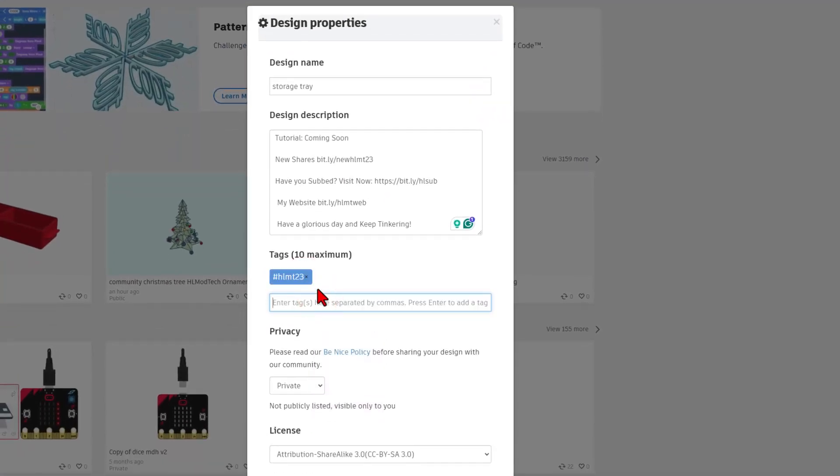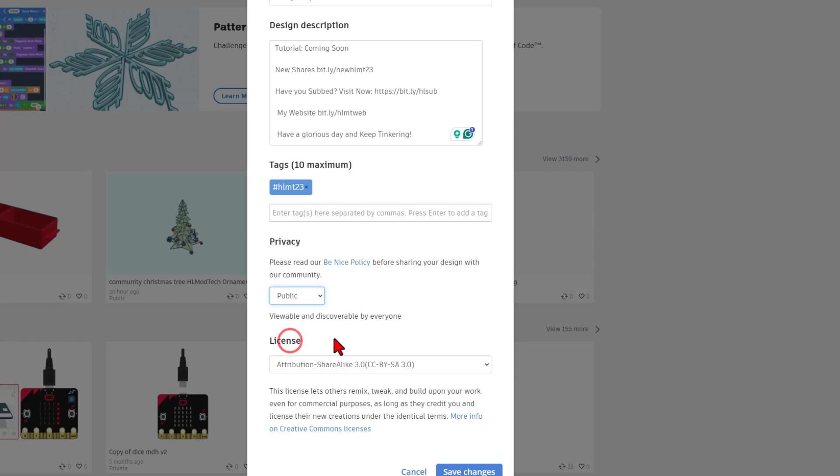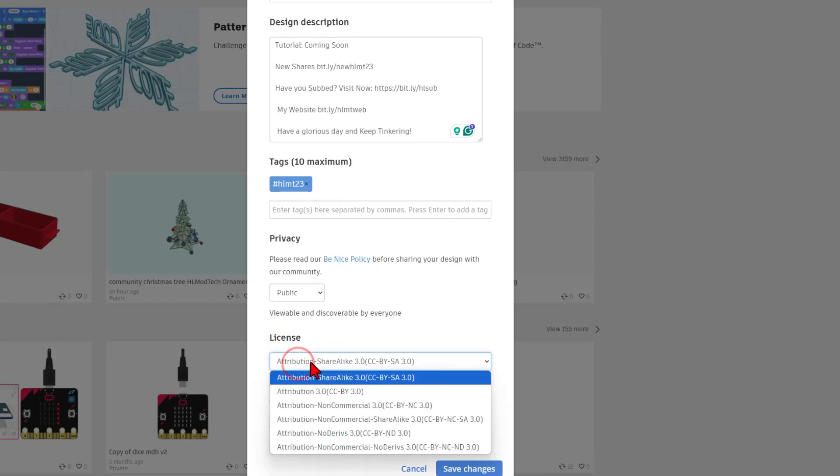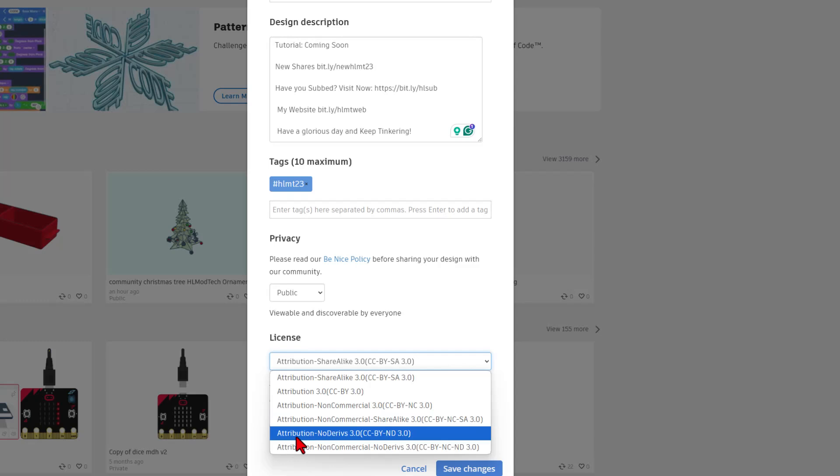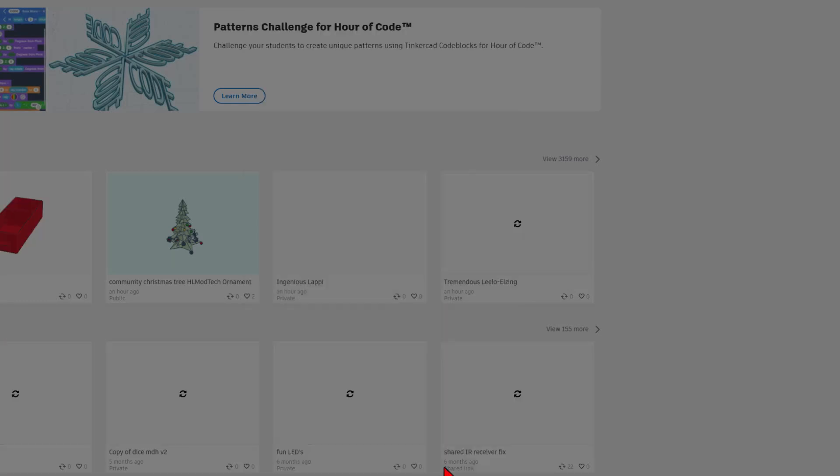Remember, if you put HLMT23, I check that tag every day and I'll give you a reaction. Finally, make it public and then choose your license. You can share it with the world and let them play with it, or you can share it with the world but they're not allowed to copy and tinker. When you're done, hit save changes.